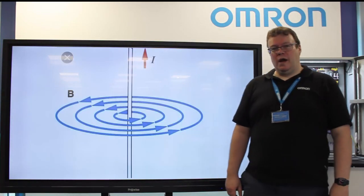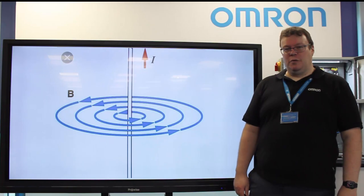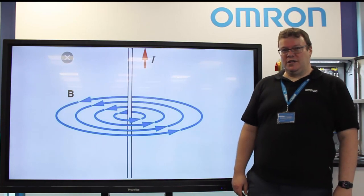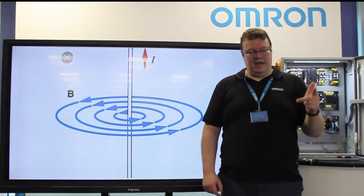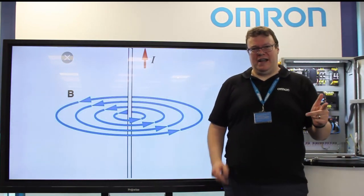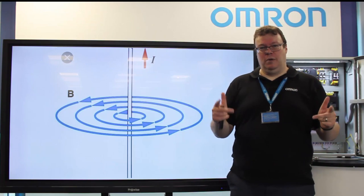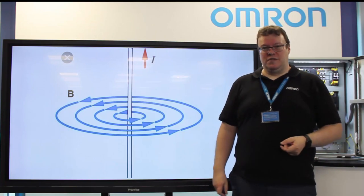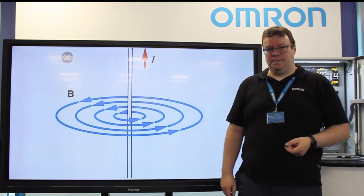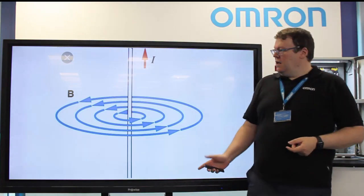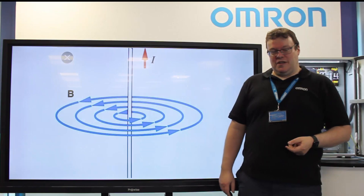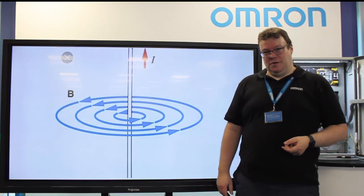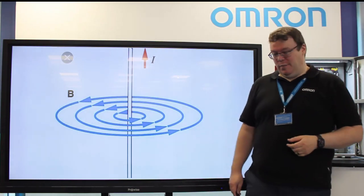When current flows through an electrical cable, it generates a magnetic field. You may know this from Fleming's right-hand and left-hand rule covering motors and generators. The field can be visualised as a series of concentric circles radiating from the cable.